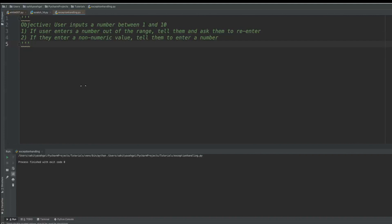So what I want to do today is exemplify some of that. We're going to build something where the objective is for the user to put in a number between one and 10. If the user enters a number outside of the range, tell them that they've entered something outside of the range and ask them to re-enter. And if they enter a non-numeric value, tell them to enter a number.